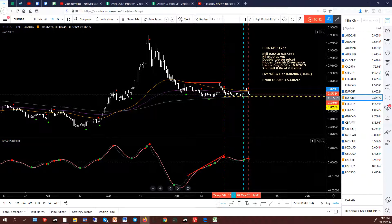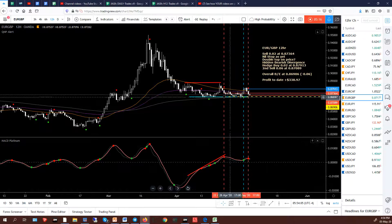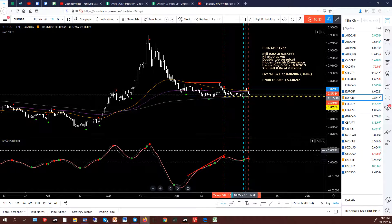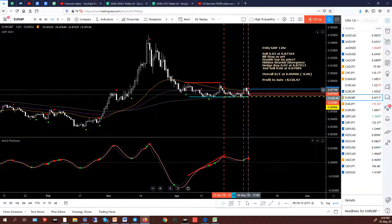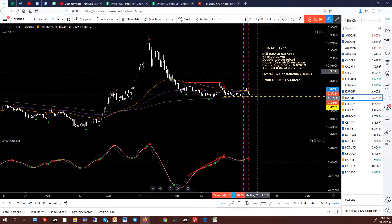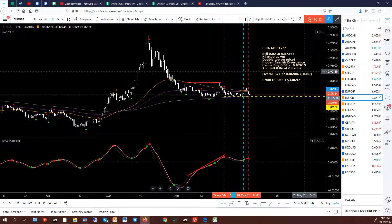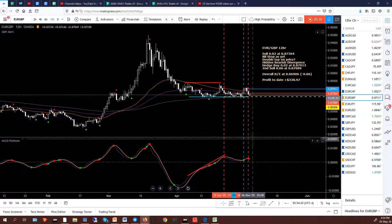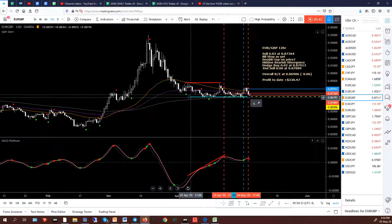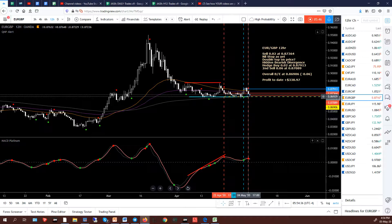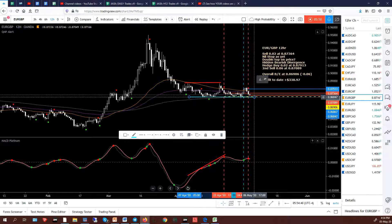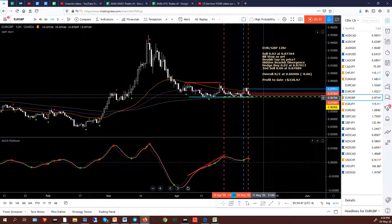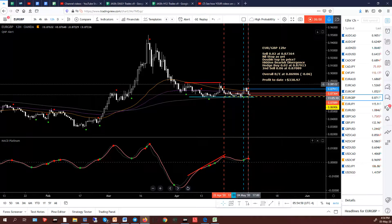Euro Pound. Second sell trade taken. We have a sell here — the MACD Platinum is above the zero level. Then it went against us, I took a hedge buy. Now we've got a new sell signal and I've taken a third trade, second sell. Overall break-even is this yellow dashed line down here at 86906. The only concern is this blue trend line — it's a fairly significant support level there. I really need price to break through that convincingly, even though my overall break-even is just above. It's all a bit tight with the Euro Pound at the moment.